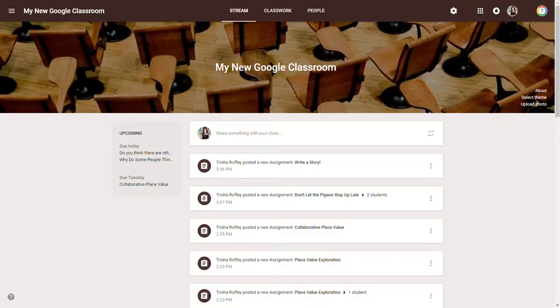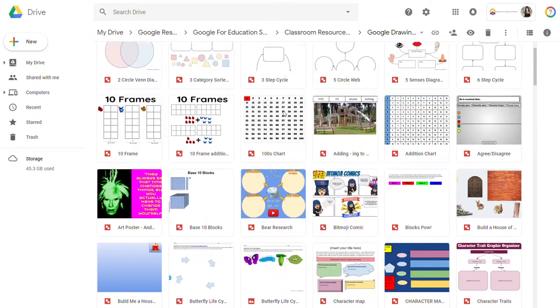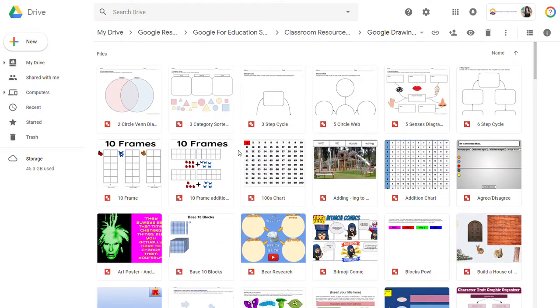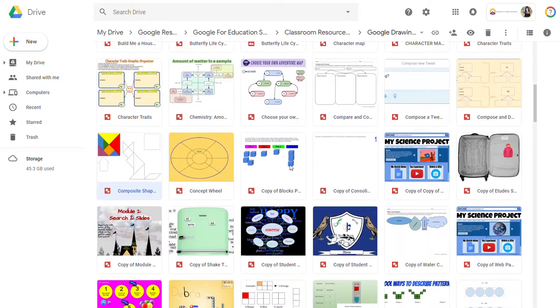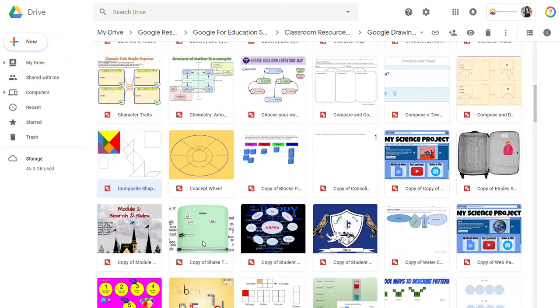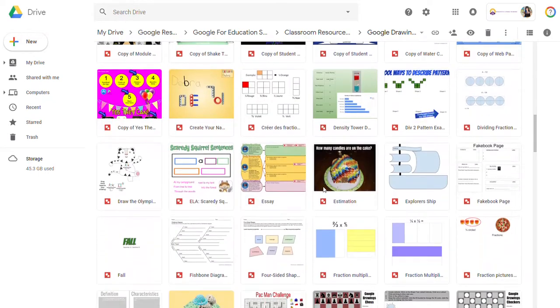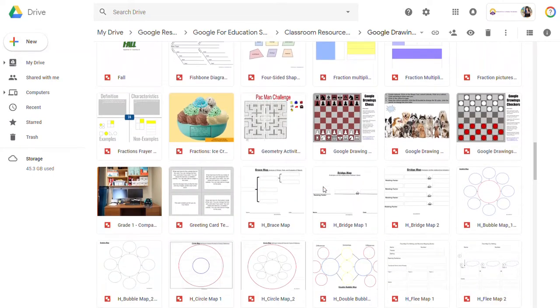I'm going to invite you to look at some examples to get an idea of what I mean by manipulatives, and then I'm going to show you how I created them. We have Google support resources attached below. You can see all kinds of things like 10 frames, shape sorters, word sorters, animal research, life cycles, tangrams, word poetry — you name it. These have all been created as templates for you to take and use.